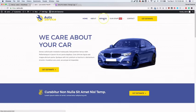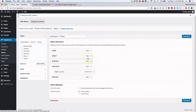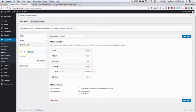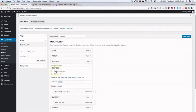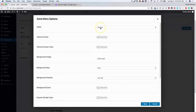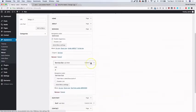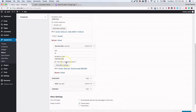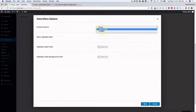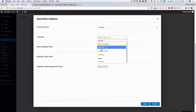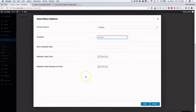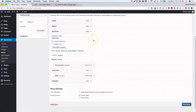Let's add another mega menu under Services. Add a custom link — it doesn't matter what it's called because it won't be shown. Drag it underneath the top-level Services item, enable the mega menu, then go to the sub-menu settings, hide the menu label, go to Astra Menu Settings, choose Template, and search for 'Services' in the Elementor library. Select that template and click Save.